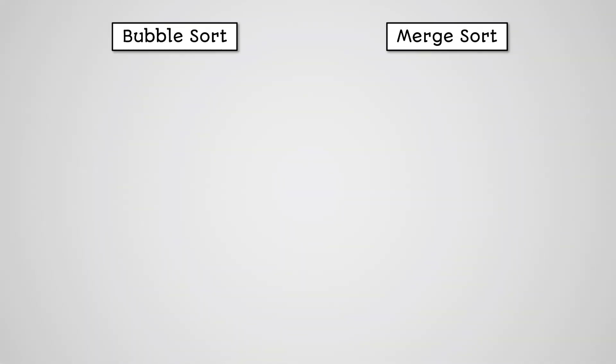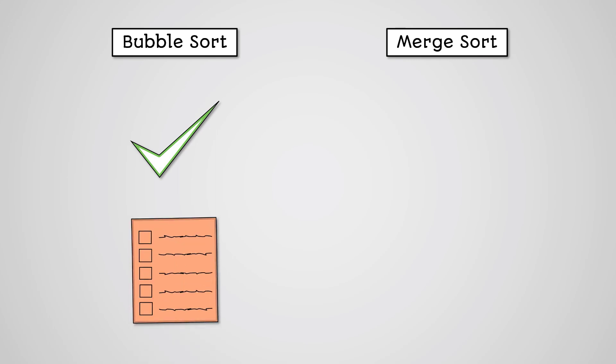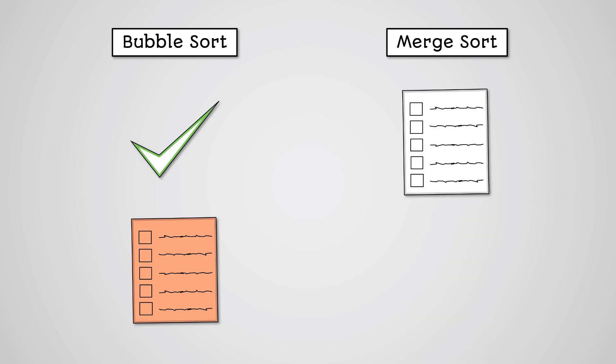The bubble sort algorithm is very simple and easy to program but is very inefficient at sorting large lists of data. The merge sort algorithm is efficient at sorting large lists of data but it can also be very memory intensive due to having to keep track of so many sublists.